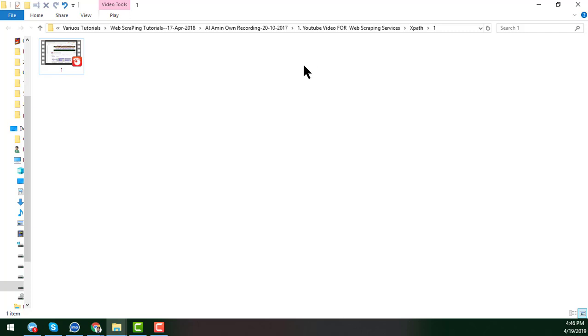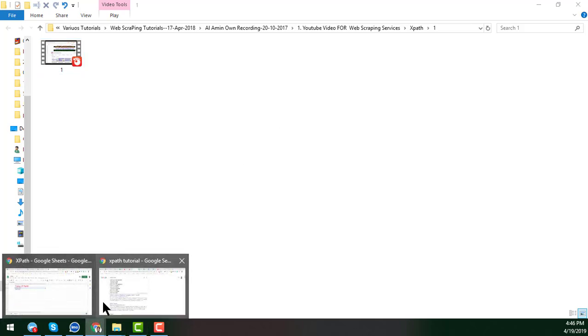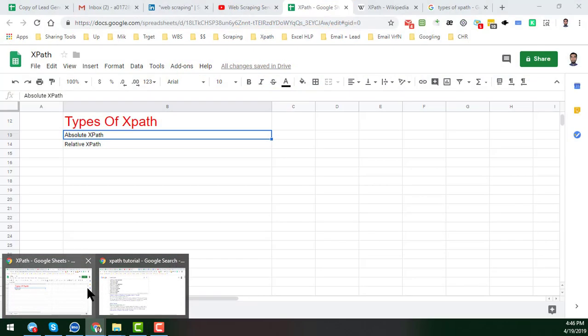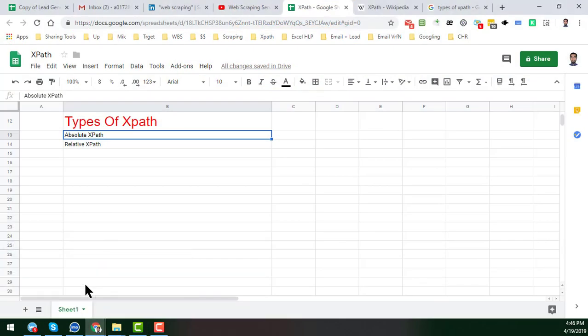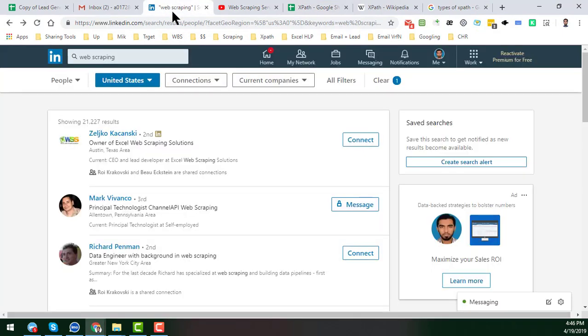There are a lot of websites from where you have to collect data where the absolute XPath will not change. And again there are some websites like LinkedIn and Facebook where data is automatically updated, so in this case the XPath will be automatically changeable. This kind of XPath is called the relative XPath or dynamic XPath.